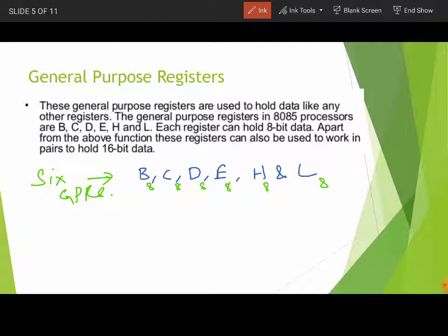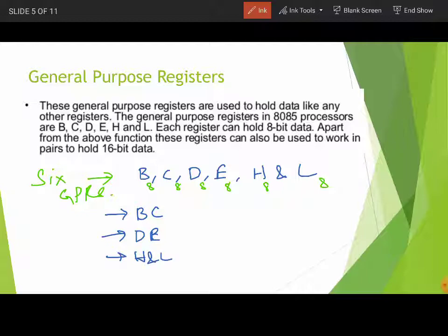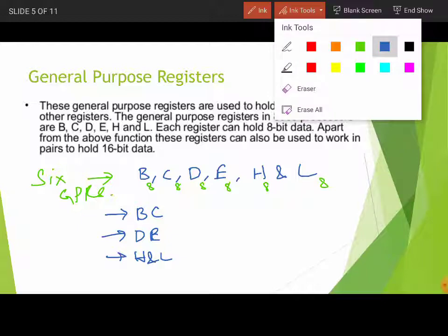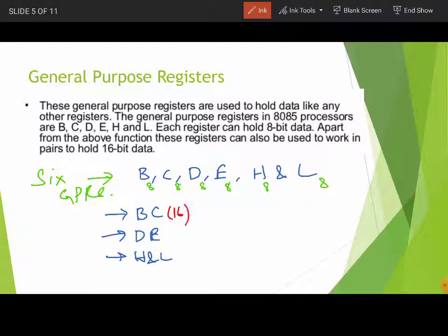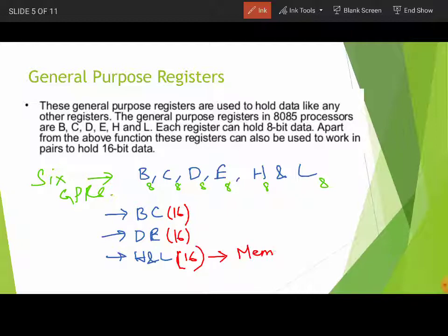Apart from individual use, these registers can also work in pairs. They can be paired as BC, DE, and HL. When paired, they become 16-bit registers. Individually they store 8-bit data; as a pair they store 16-bit information. Out of these three pairs, the HL register pair is also used as a memory pointer, meaning it is used to store memory addresses.